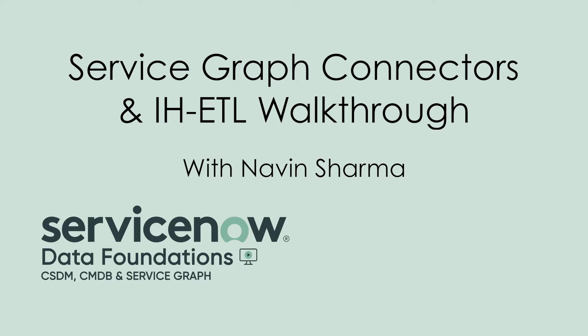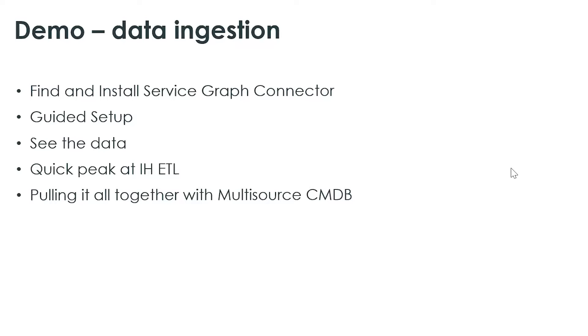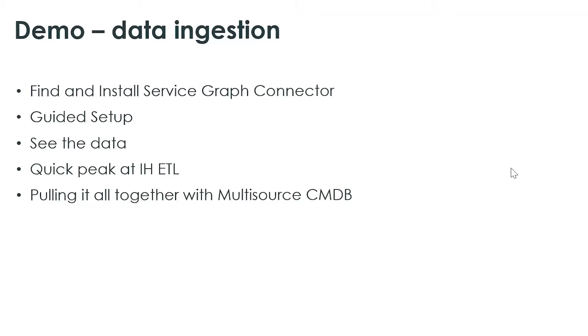The first demo is going to be focused on data ingestion. What I'll do is show you where Service Graph connectors are in ServiceNow store, walk you quickly through guided setup, and show you real-life data from Service Graph connector. And then we'll take a peek at IETL, and this is really to show users what goes on under the covers, and if they want to do some customization, how simple that step is. And then finally, we'll put it all together with multi-source CMDB.